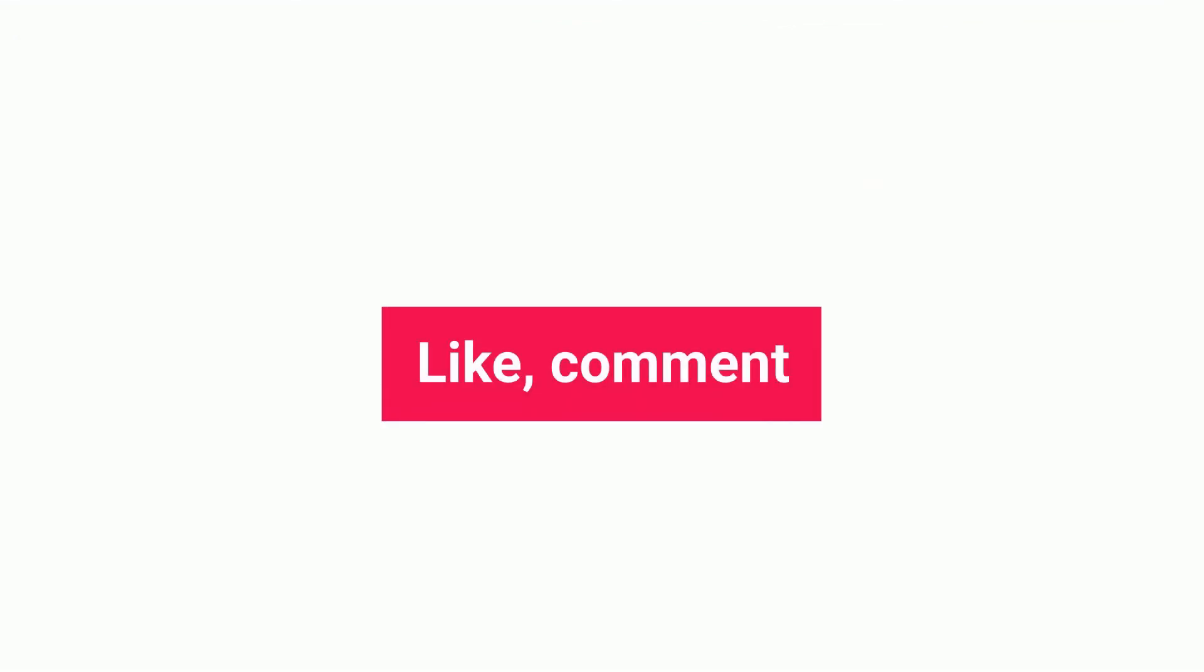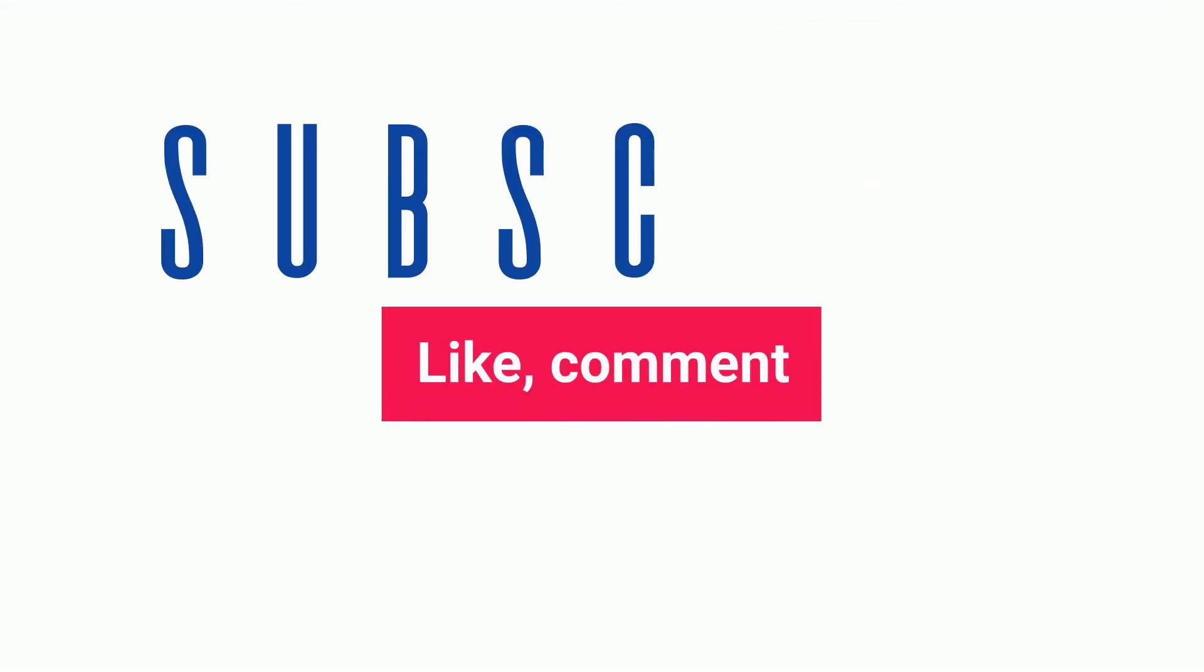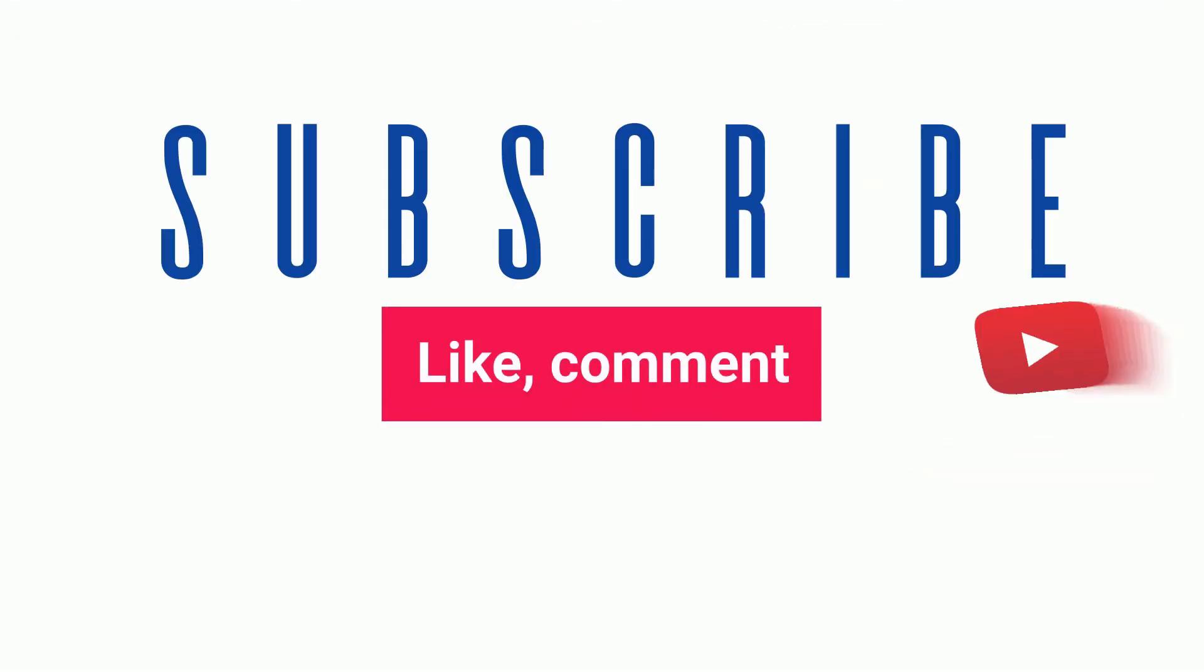If you like our video, please like, comment and share. If you have any questions, please comment and we will resolve your query. Thank you.